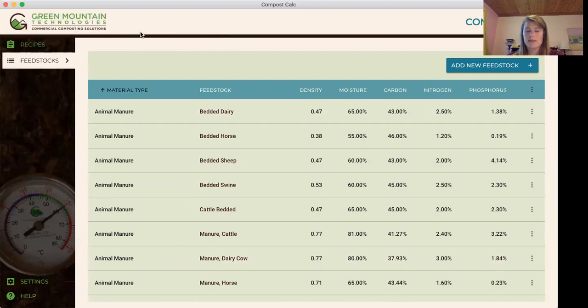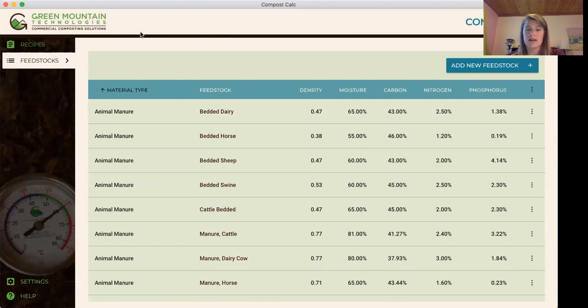So I hope that was helpful. We're really excited to share this product with Compost Council of Canada, the members and attendees, and I hope it's useful in your composting process.